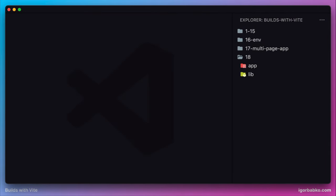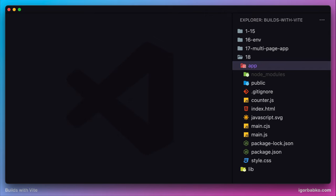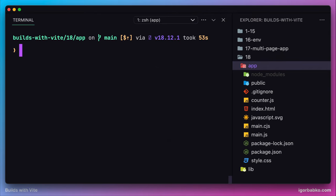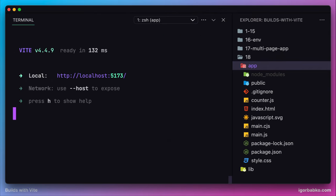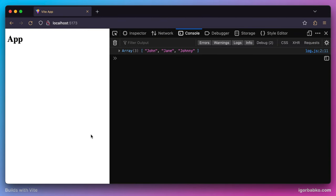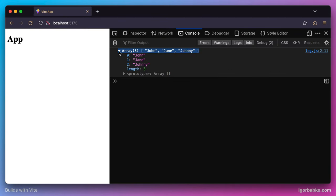By now we have already created an npm package and used this package in the client application. Let's start the development server by running npm run dev to start our application in a browser. The result of using our custom package is shown in the console — it has extracted user names from the initial array of user objects. All of that has been implemented in previous lessons.